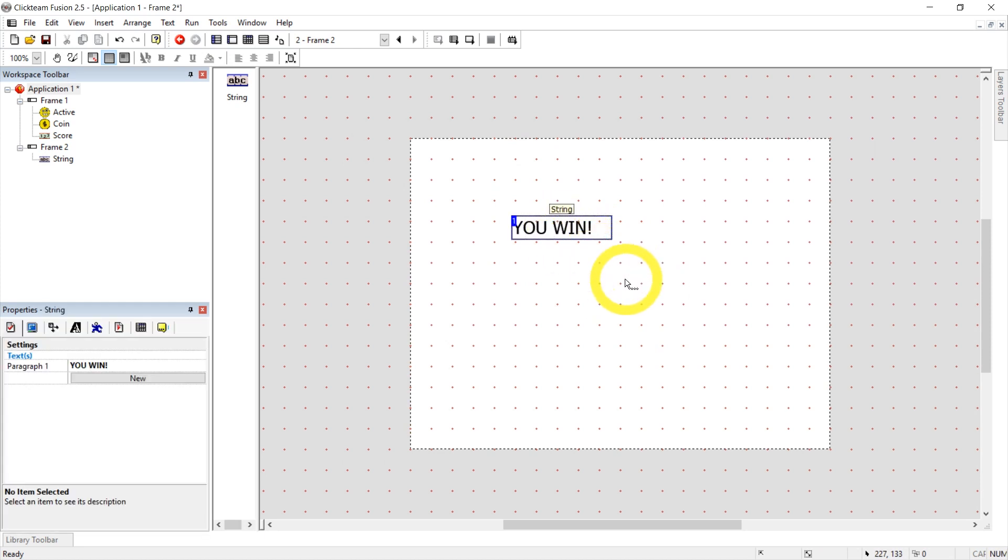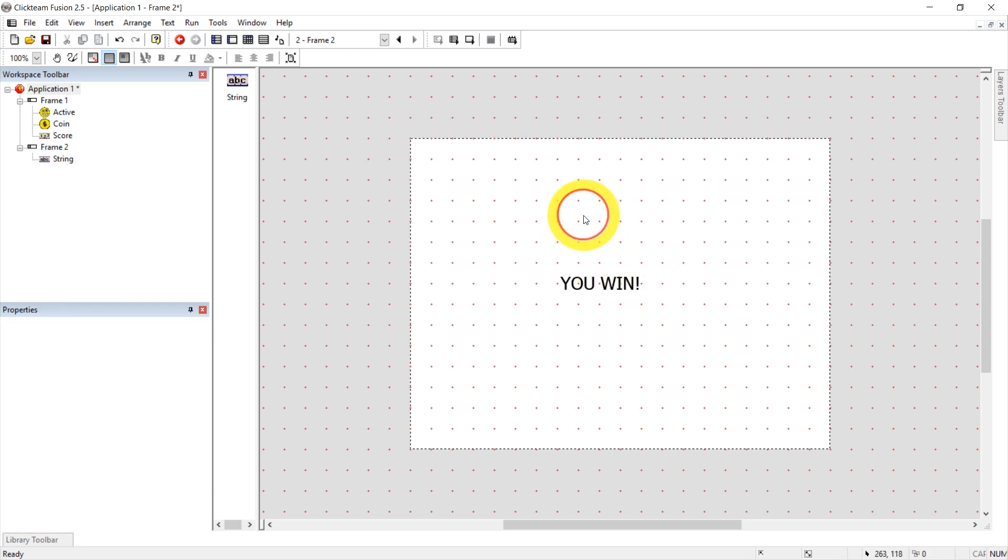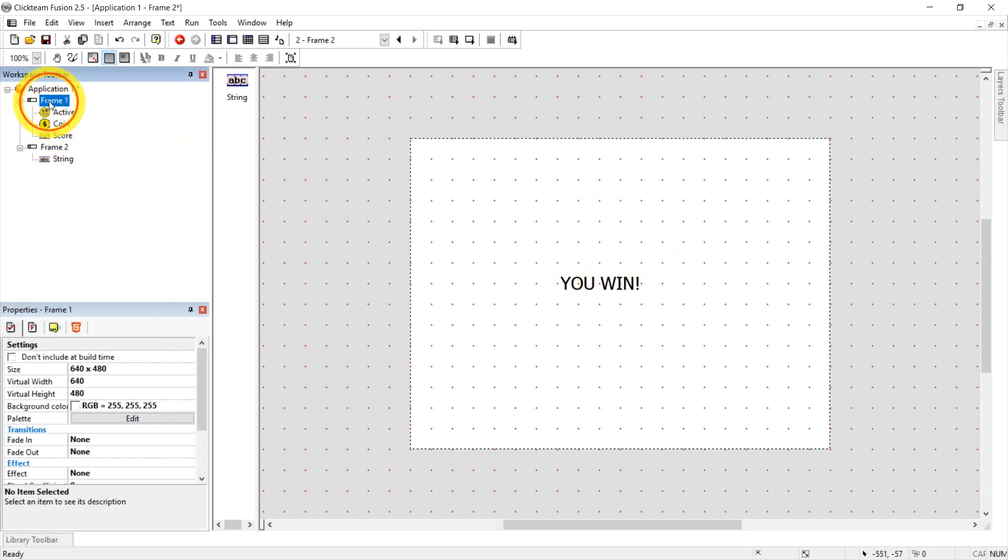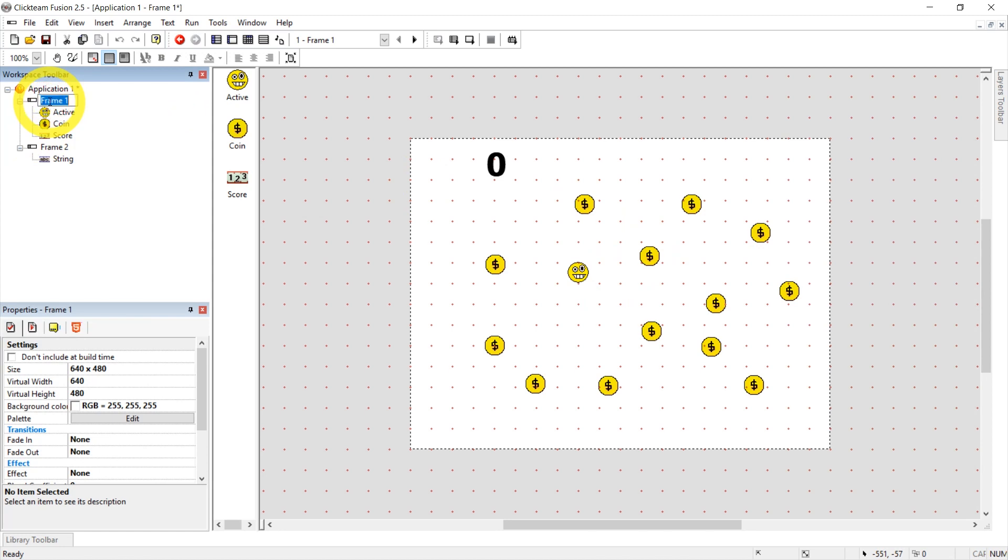Woohoo! Let's center that and go back to frame one. Double clicking that.